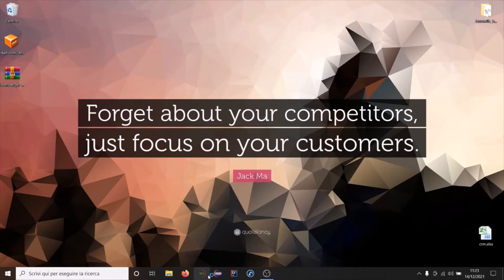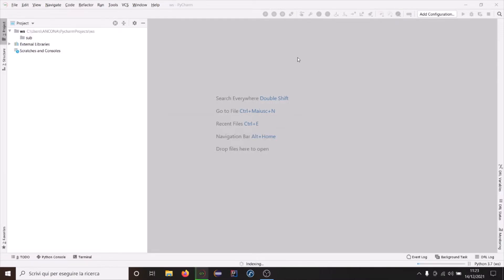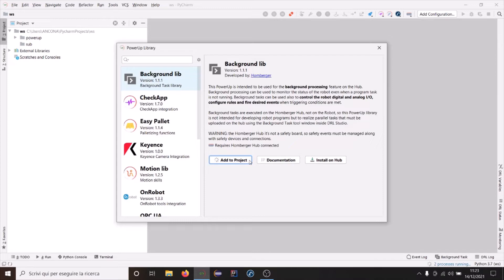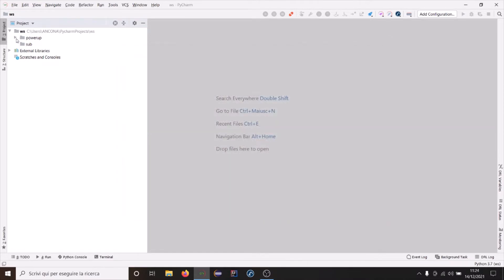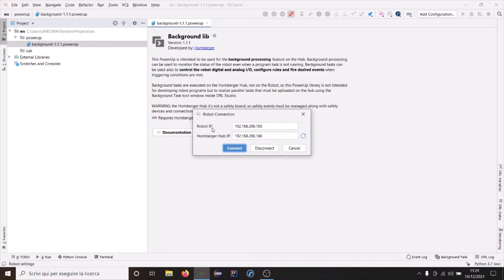We can open a new DRL Studio project. To develop a background task, let's start with PowerAppLibrary and add the background lib to your project. Background lib is the library that we can use to develop background tasks. Now we can connect to the Homburger app and to our robot.